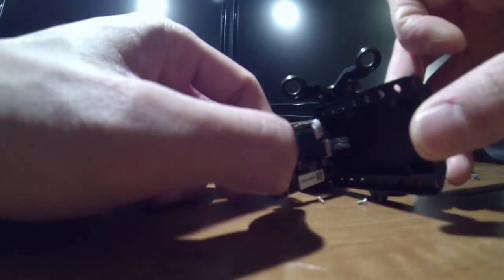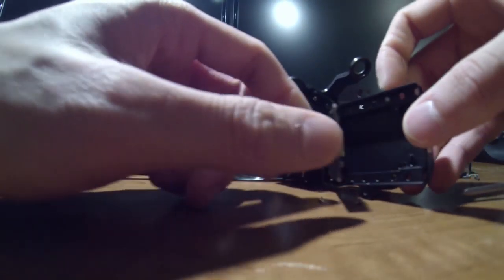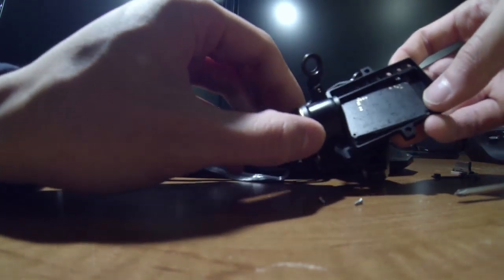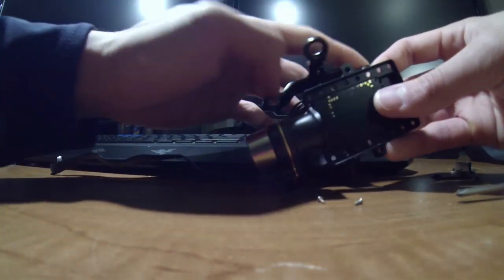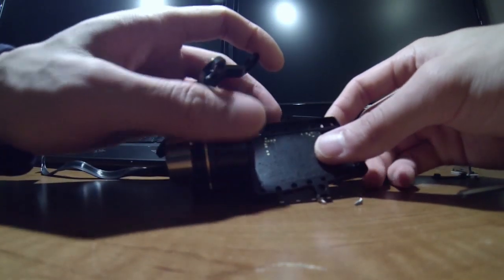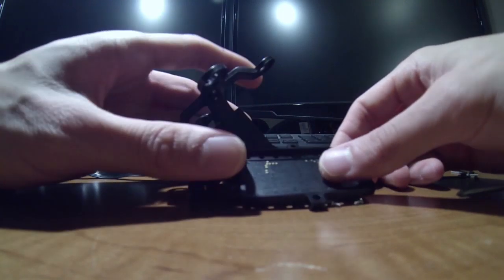Set the clip back, put everything back together. And there you go.